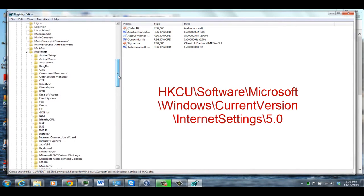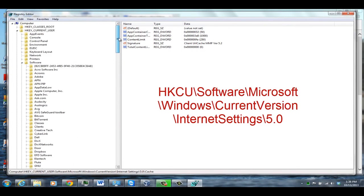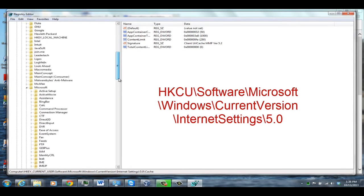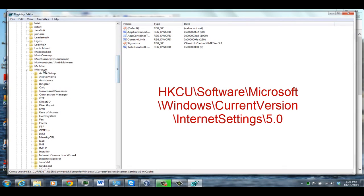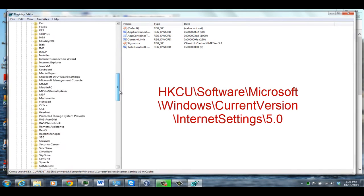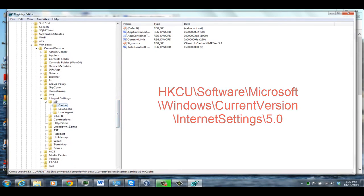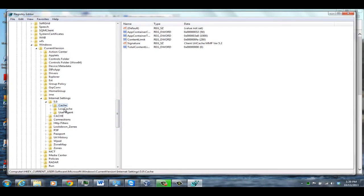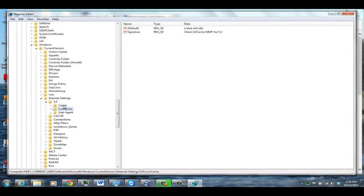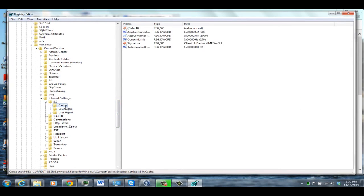I have it listed here on the screen — you can see it's under HKEY Current User, then Software, then the sub-key Microsoft, Windows, Current Version, and finally down to Internet Settings, under the Registry Key 5.